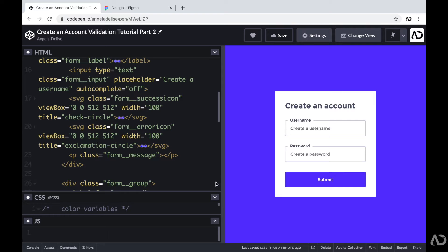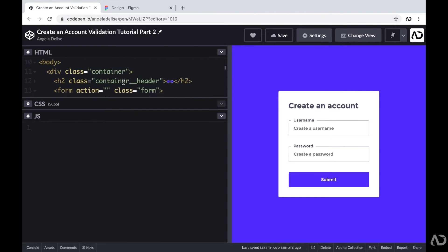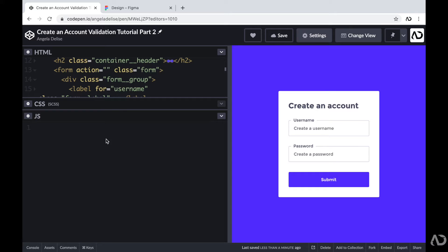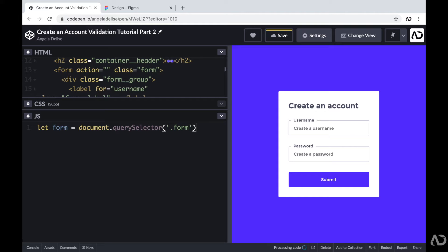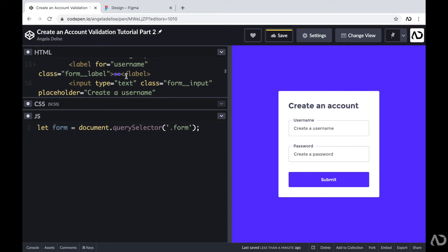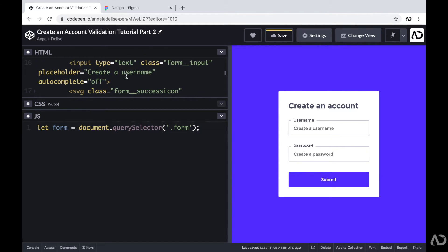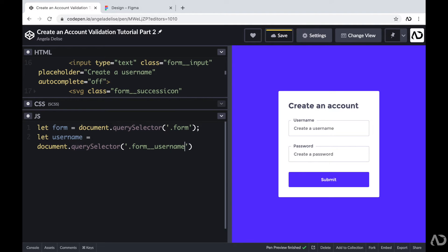Right now the JavaScript is completely empty, so if I were to click that submit button, the form would not have the expected behavior. I'm going to start by going inside of the JavaScript and declaring some variables. First, I'm going to declare a variable for the actual form: let form equal document.querySelector, and then reference that class of form. Then I need to declare variables for the actual form elements — one for the username and one for the password — using document.querySelector referencing the class of form-username, and then following the same procedure for the password.